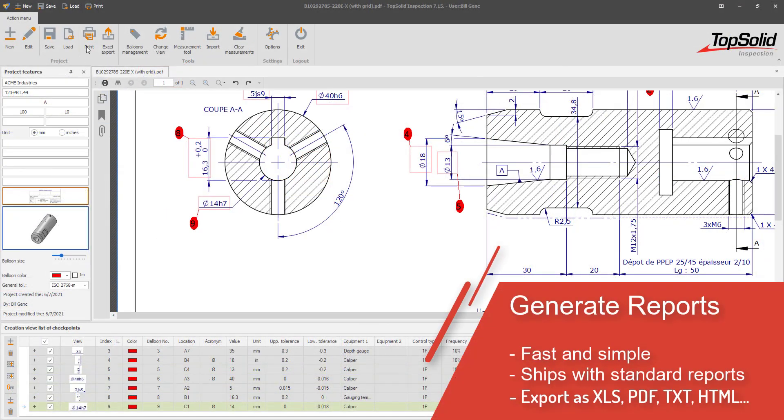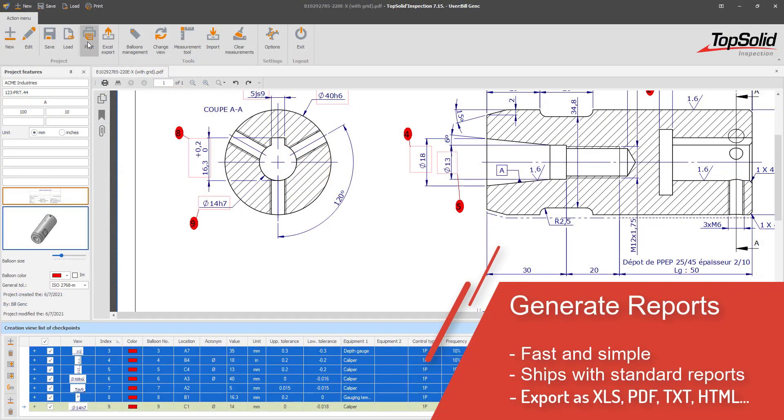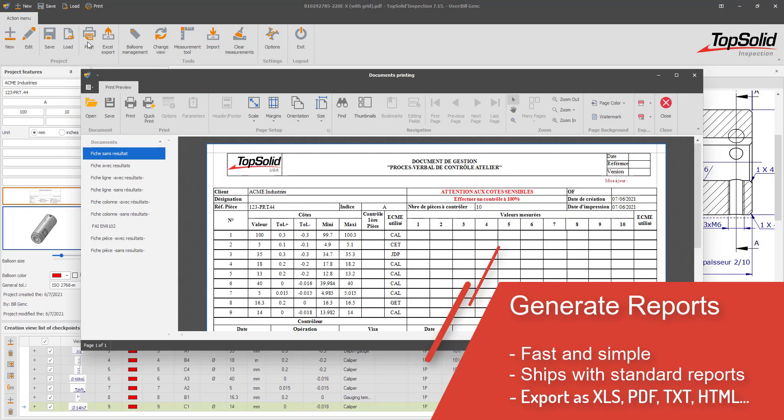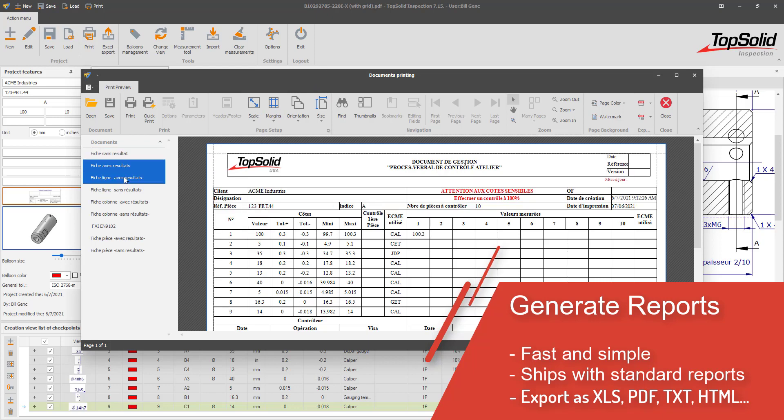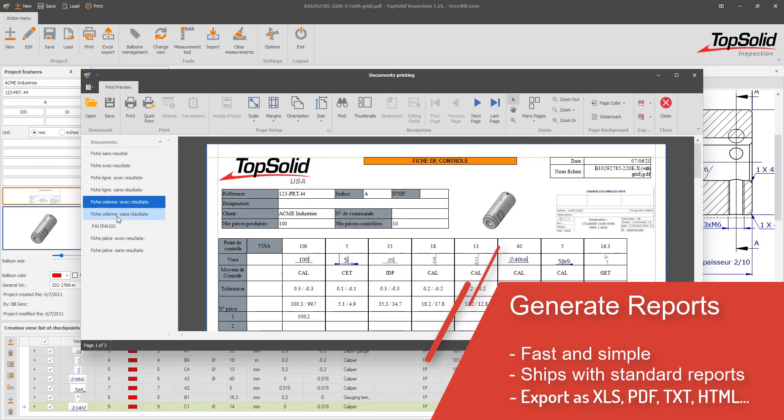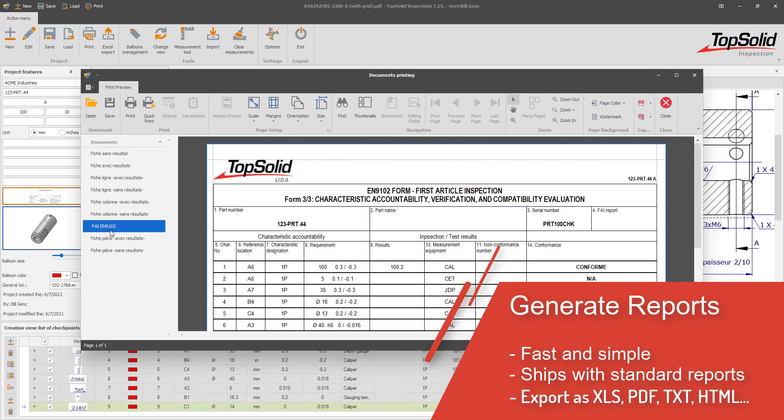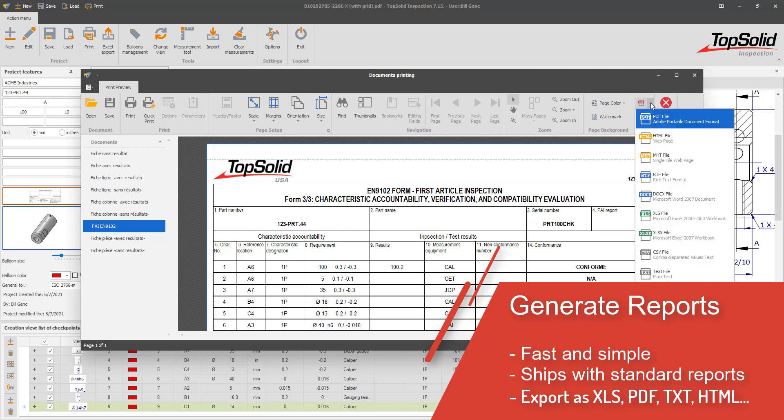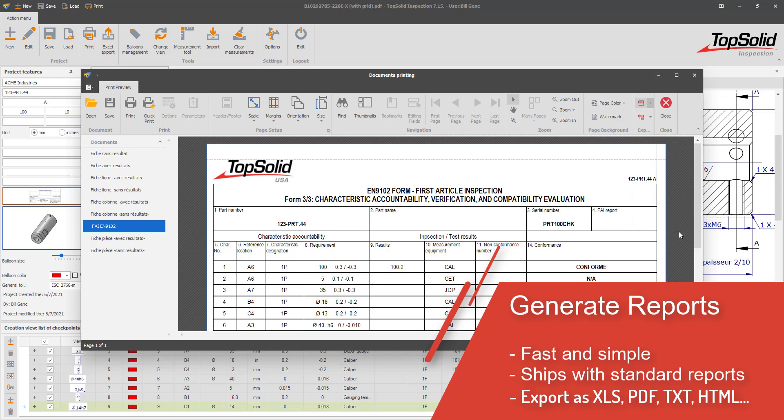Creating a first article inspection report is a simple click away. TopSolid Inspection ships with a list of ready-to-use reports. Just select the type of report you want to use and then export it in the format of your choice. From there, your team can begin inspecting and recording the results on paper.